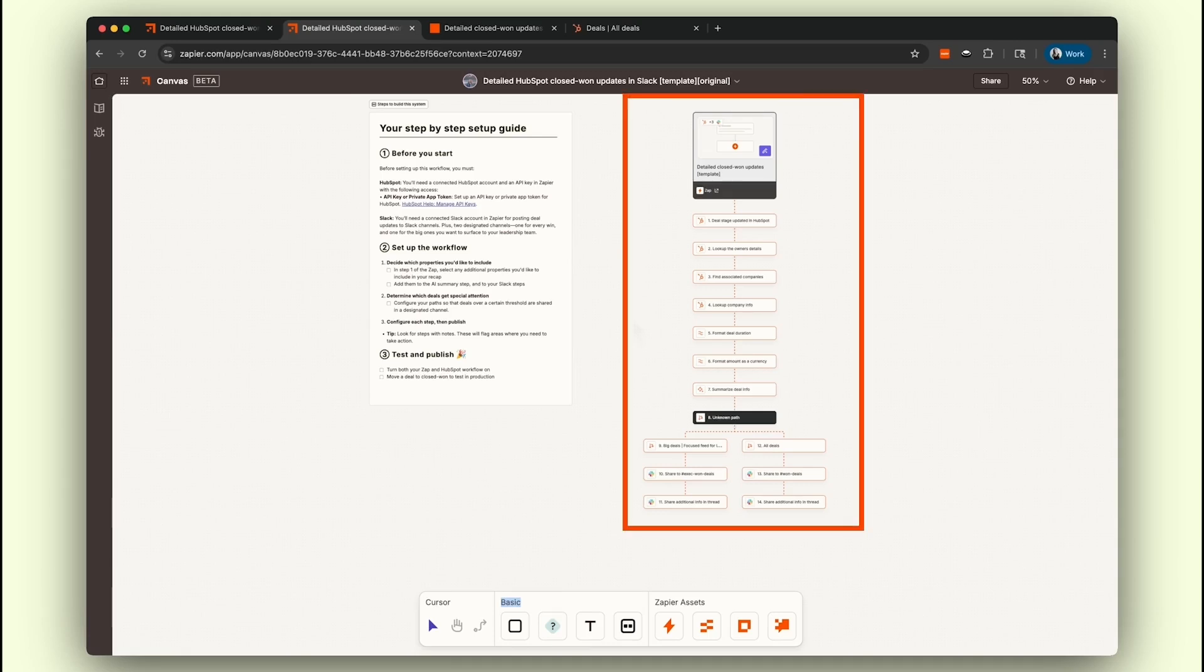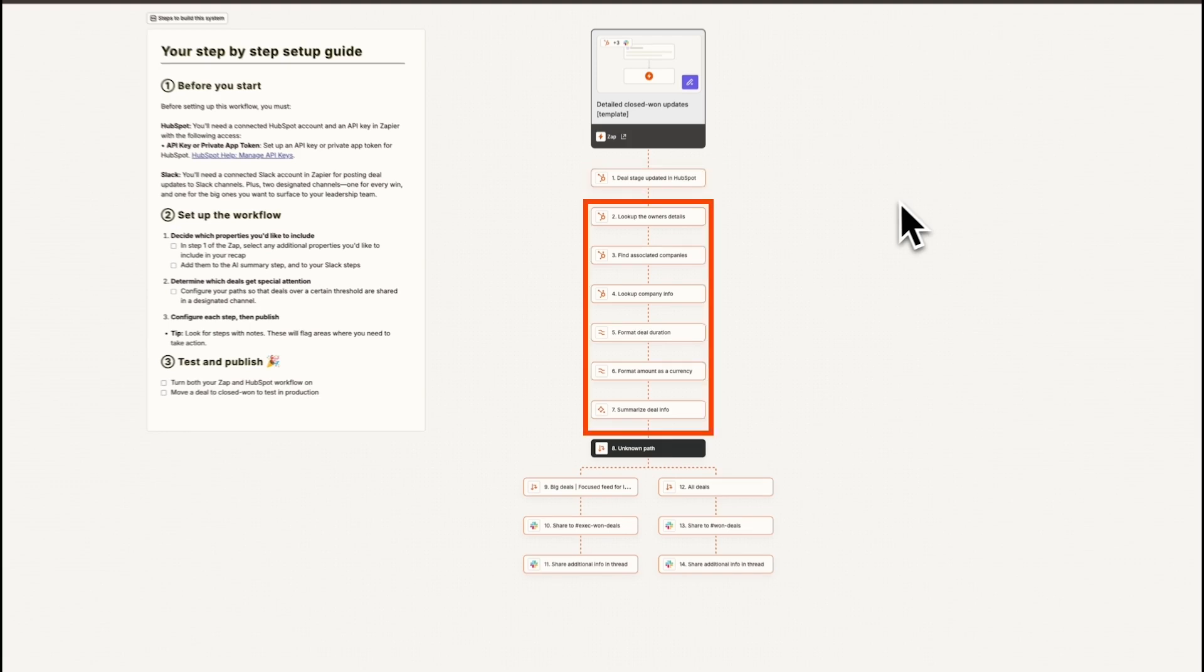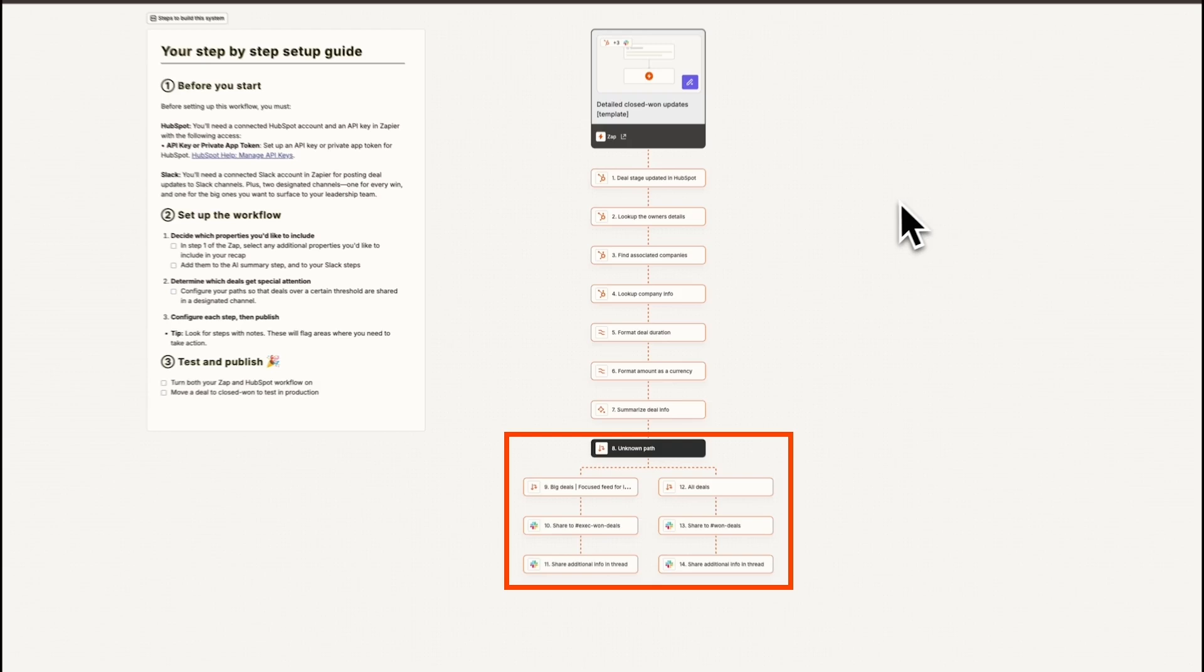From Canvas, you'll see a visual map of the workflow. This includes a trigger for Closed Won Deals in HubSpot, steps to summarize the deal details, and Slack actions to post updates in your chosen channels.